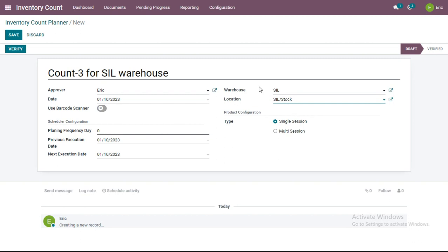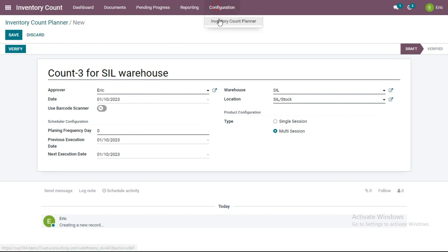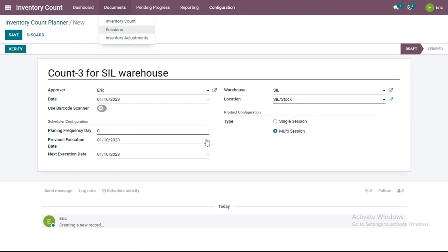Physical counting of the products present at this warehouse and location will be done. In the product configuration type, if you want to create multiple sessions and assign different users, you can select the 'Multi Session' option. If you select 'Single Session', you can create only one inventory count session for a particular inventory count. As an example, let me select Multi Session here.